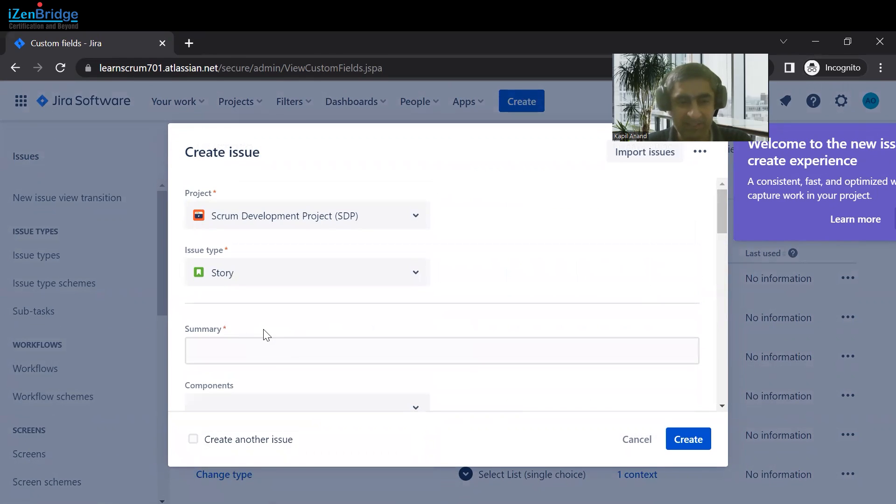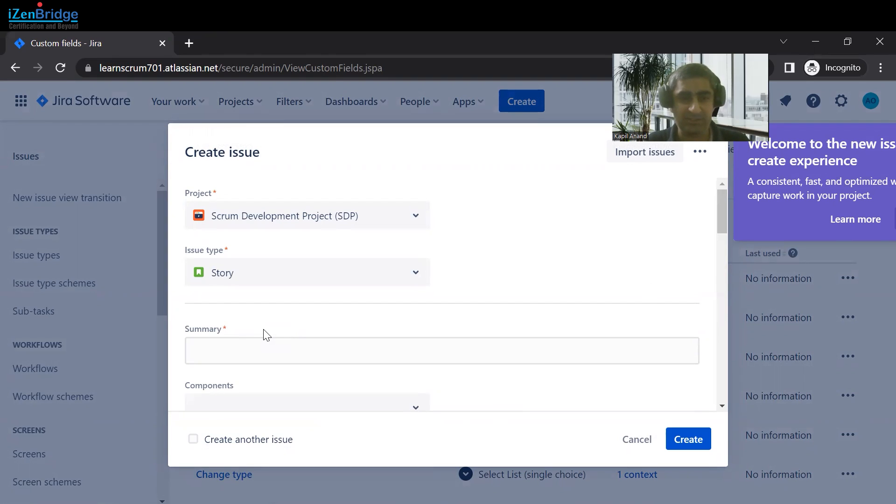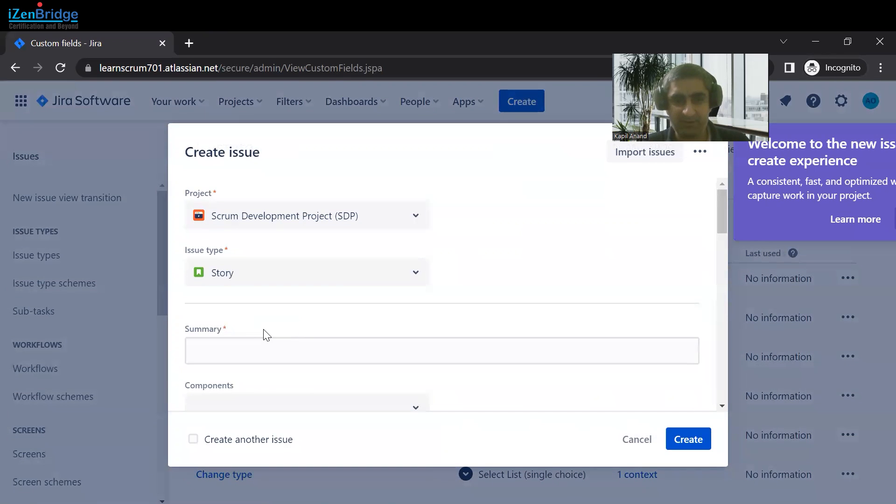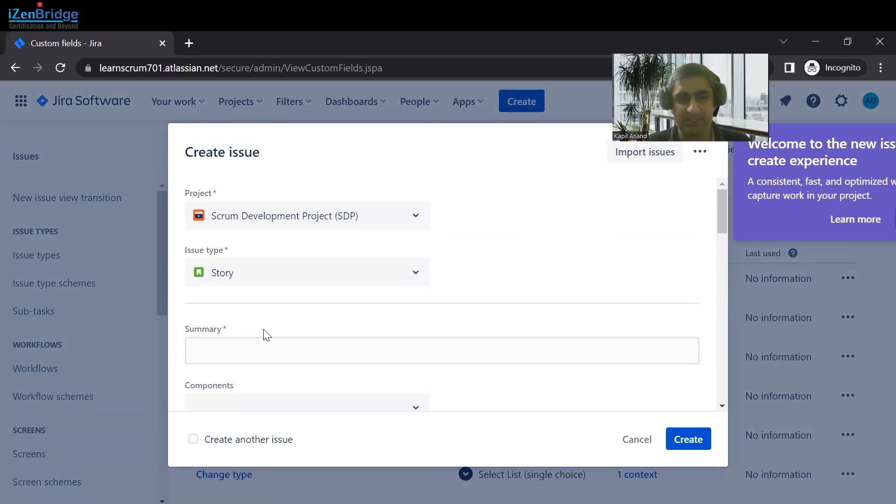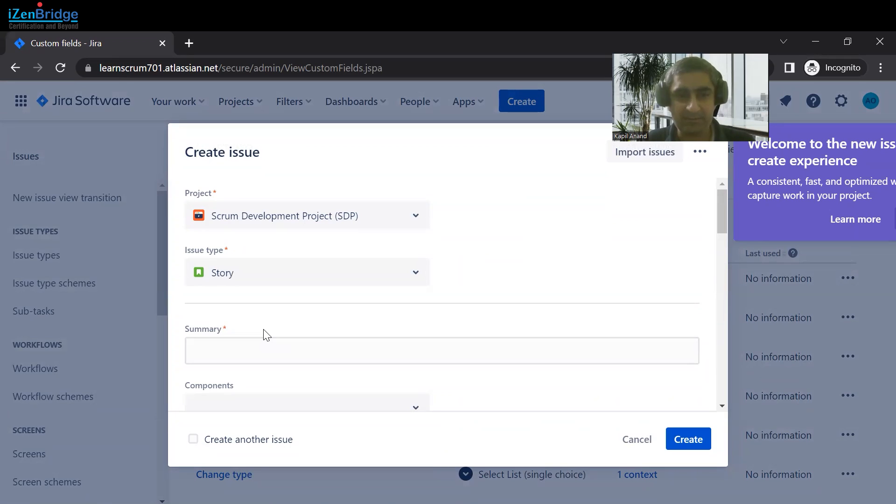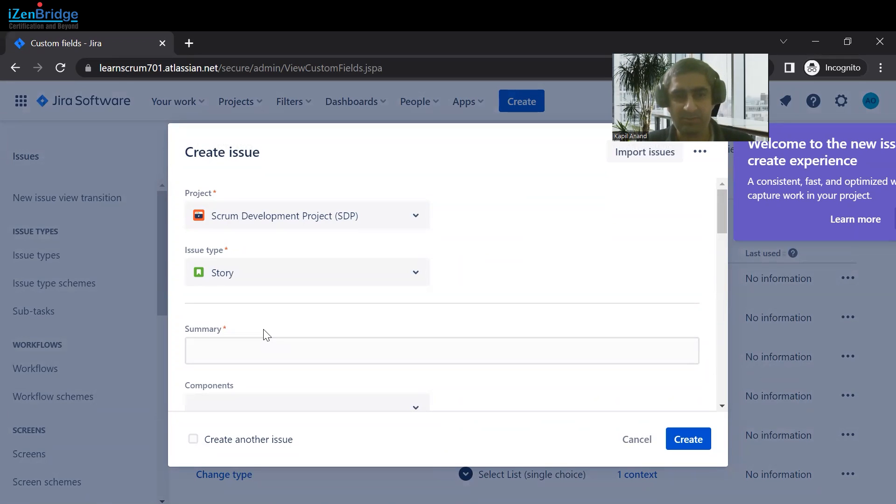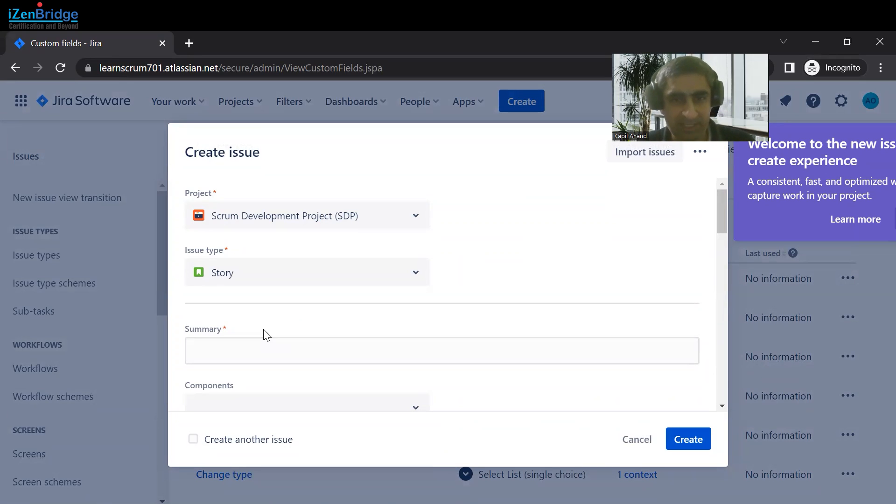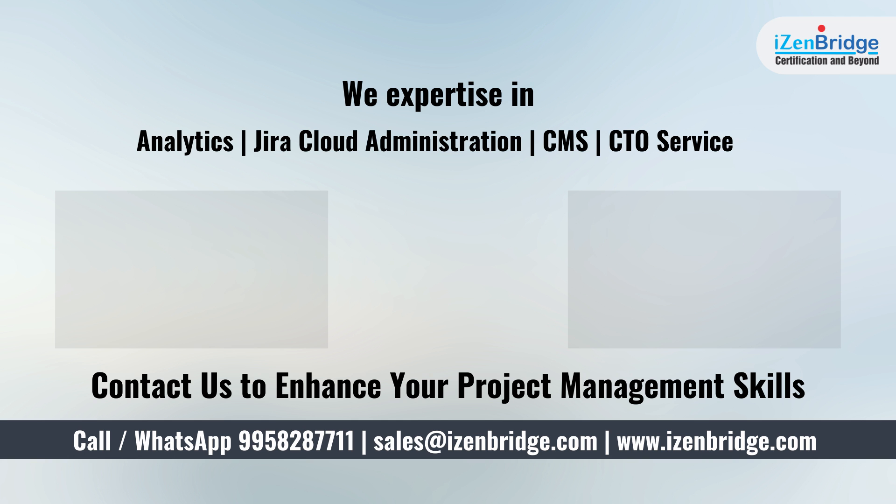By this way we can create more custom fields if we need more information. But it is recommended that we should use custom fields very carefully because if we are going to transfer this project to another project or merging two projects into a single project, these custom fields might lose their value, especially if we are moving this data from a company-managed project to team-managed project. We will cover this information in the coming session. Thank you everyone.